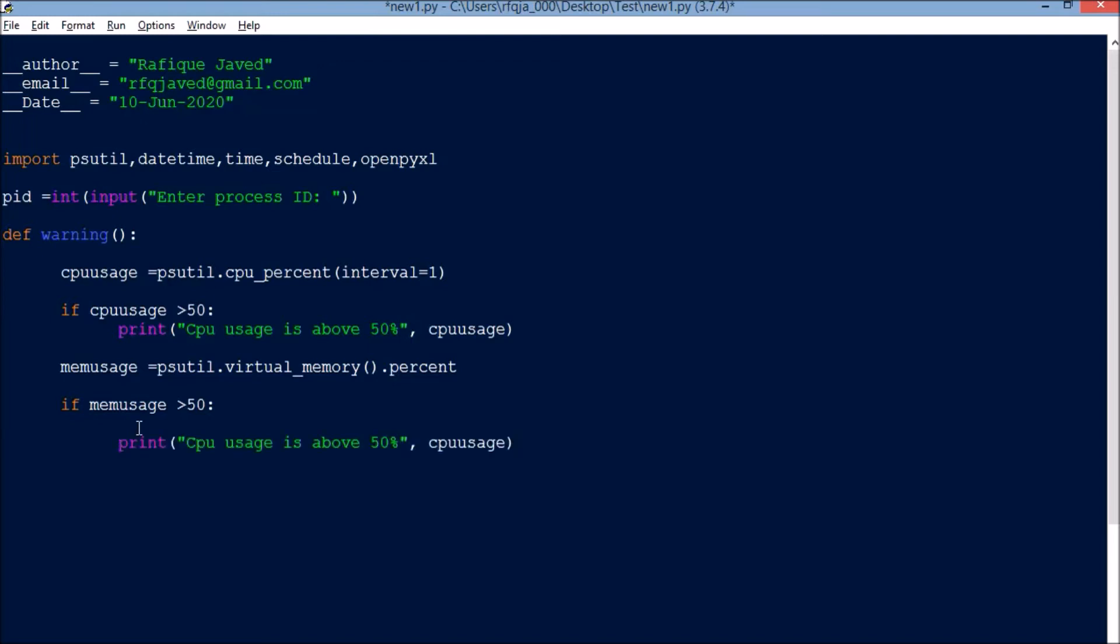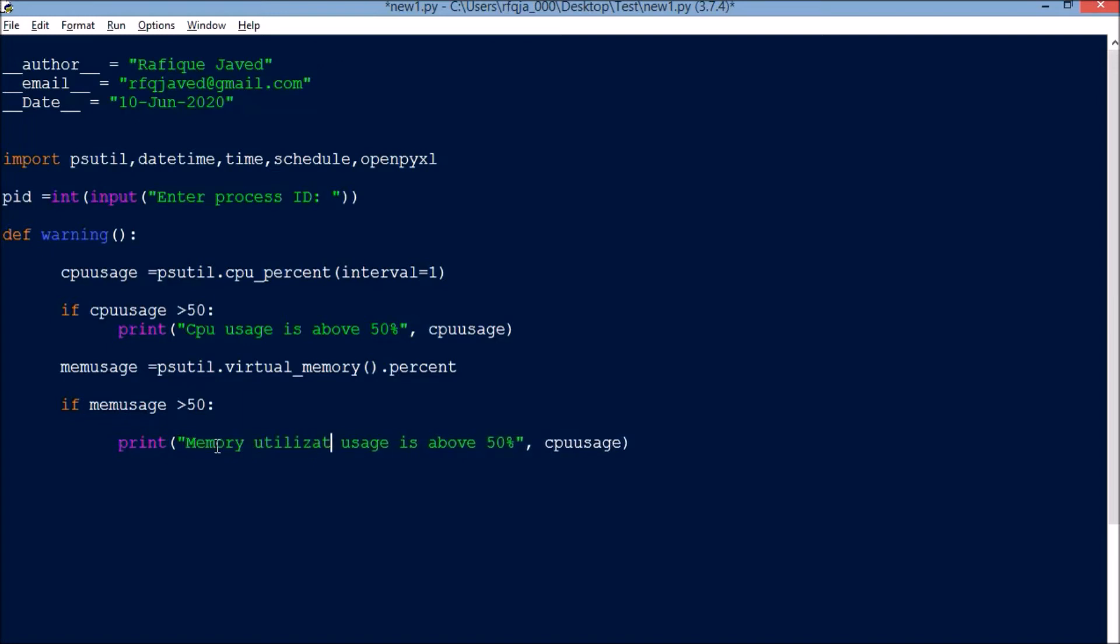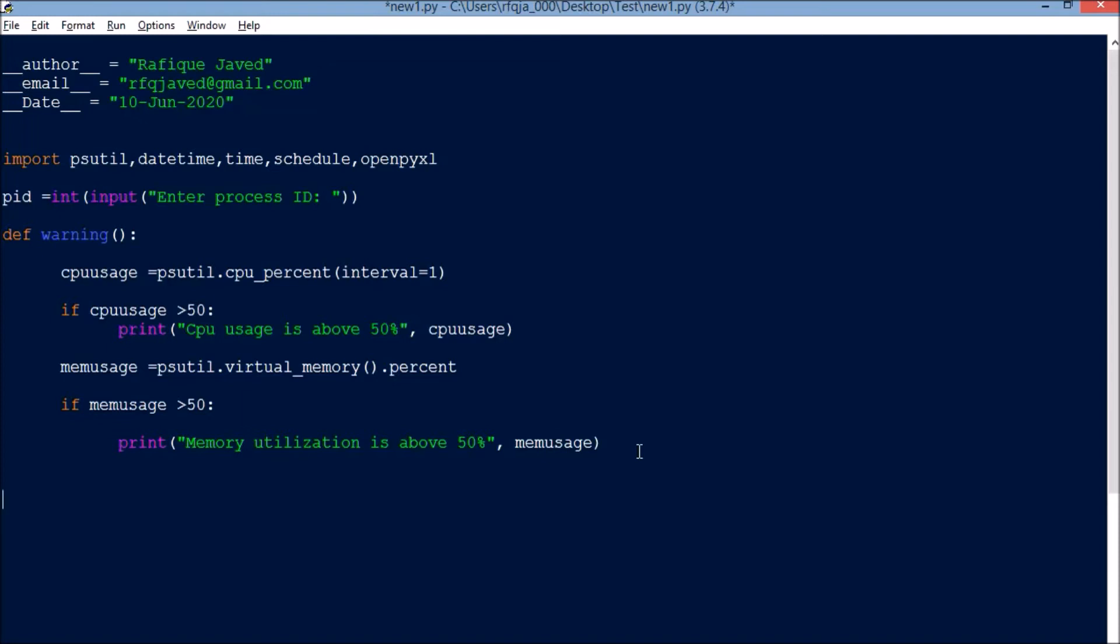Print 'Memory utilization is above 50%' with that mem_uses value. Okay, next this is done.